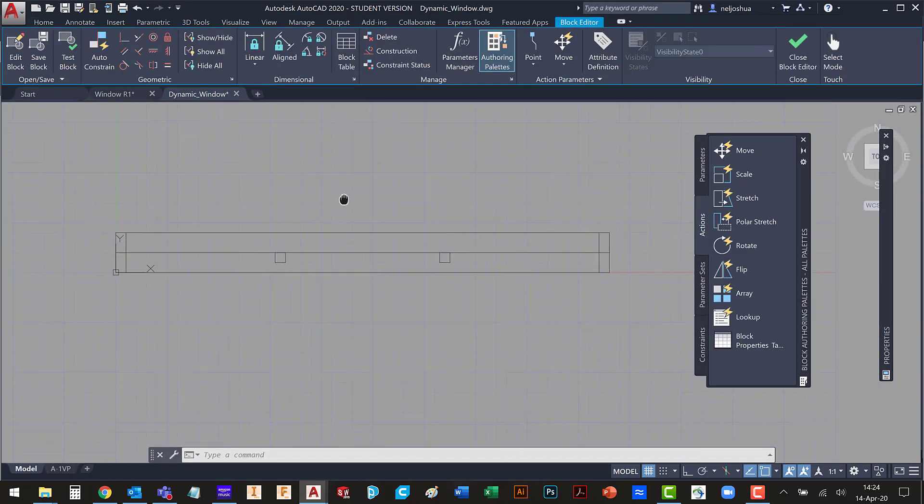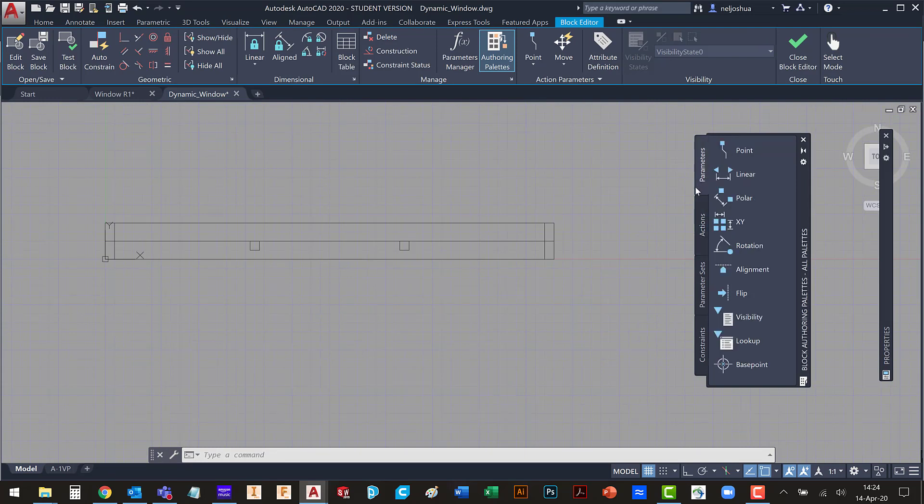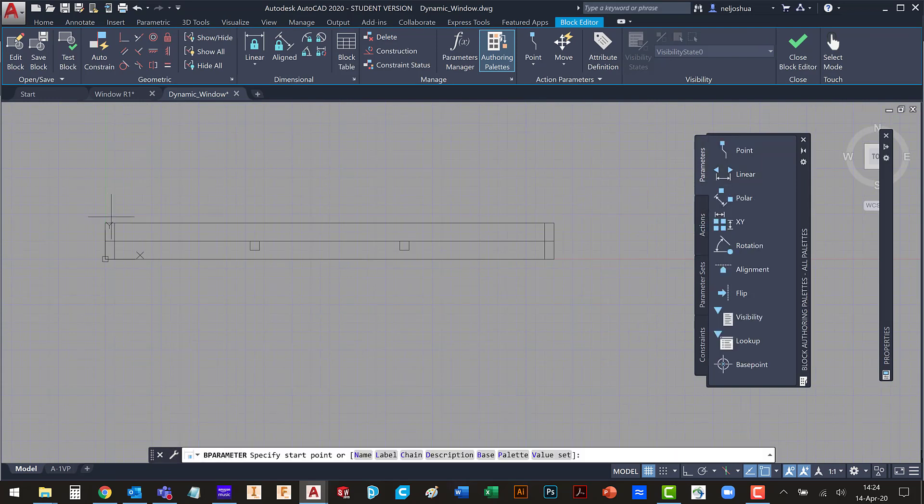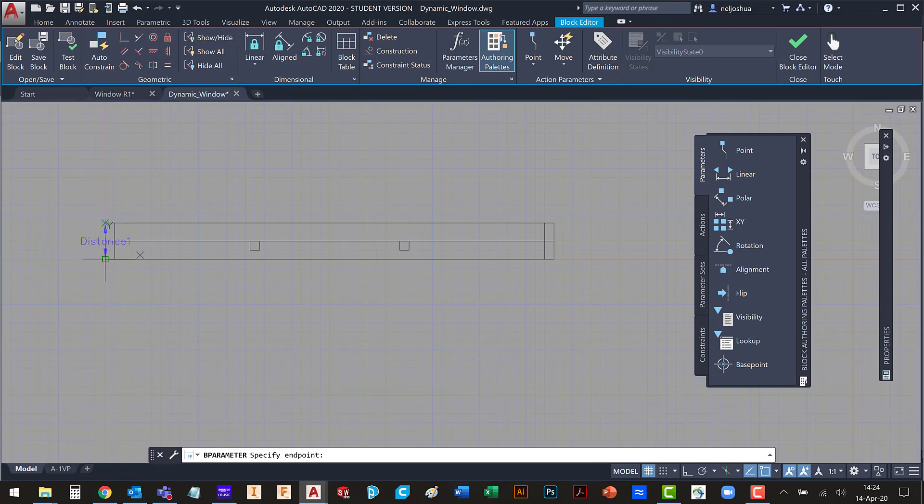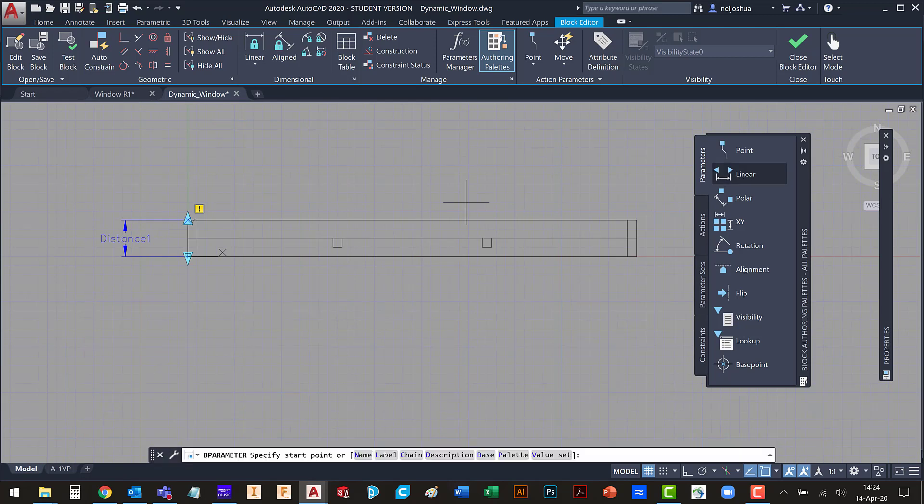And now we have the block. The first thing I'm going to do is add a few parameters. In this case I only need two. So I'm going to do a distance parameter here. And I'm also going to do a distance parameter here.